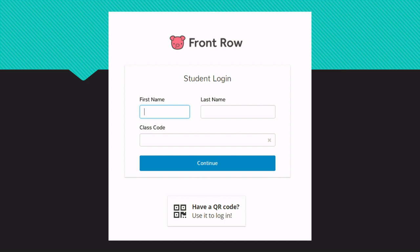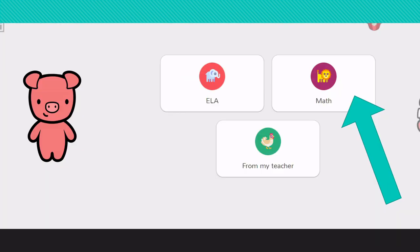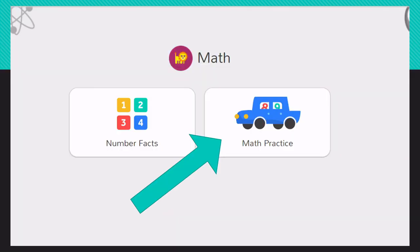If you are in second grade or first grade, your screen is going to look like this and you are going to click Math, and then you're going to click the car where it says Math Practice.